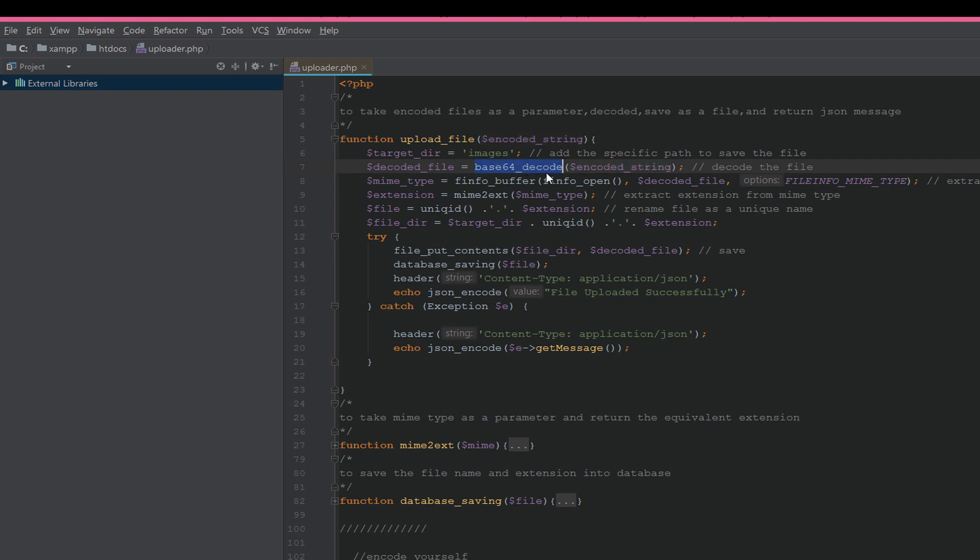Then we will decode the string with base64_decode function. Then we use finfo_buffer, which is a class in PHP. We pass the decoded file here and we select the MIME type to extract MIME type.